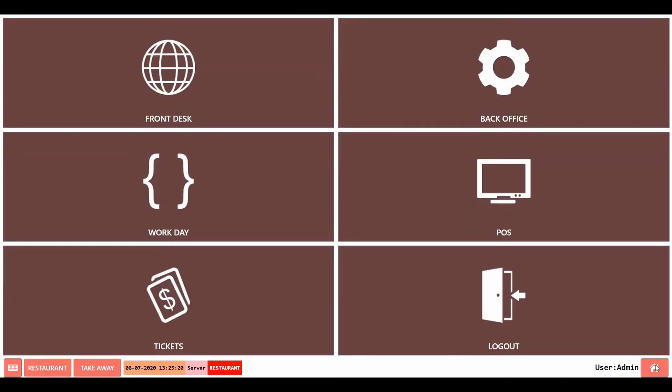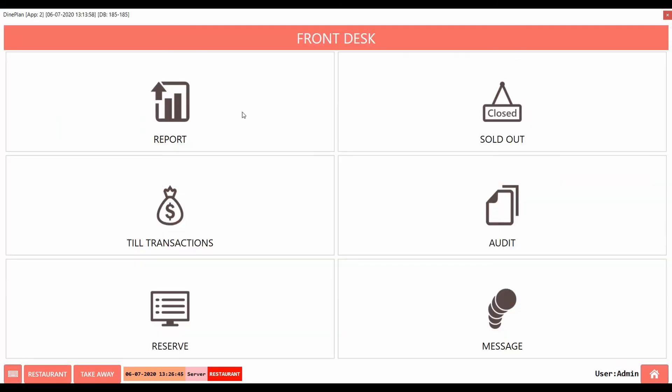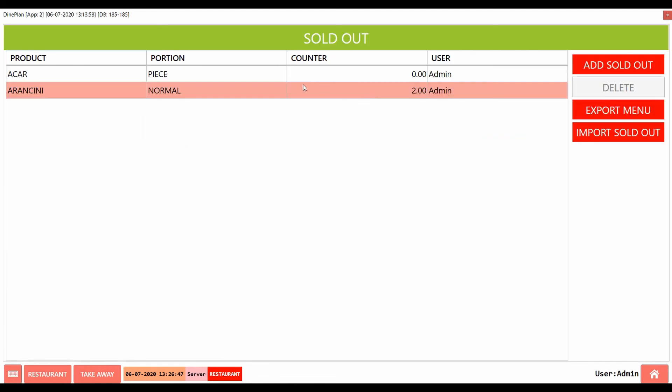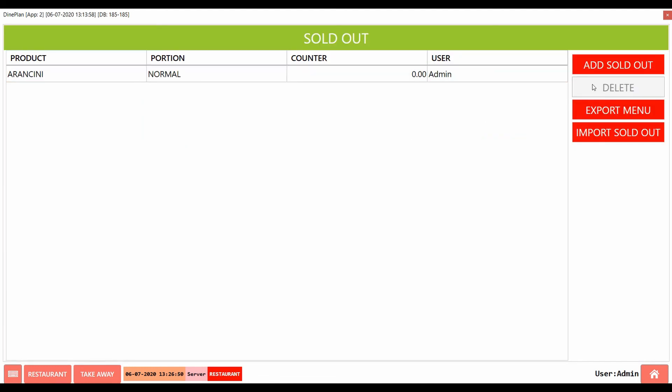Now to stock in the items, go back to sold out section, click on the item that has to be stocked in and click on delete.